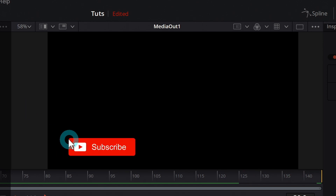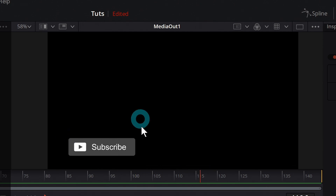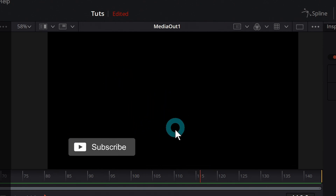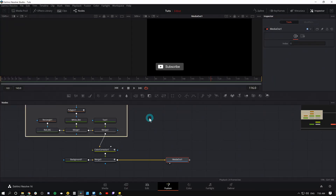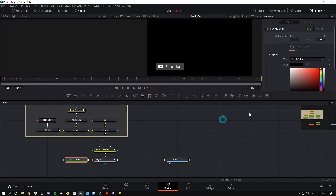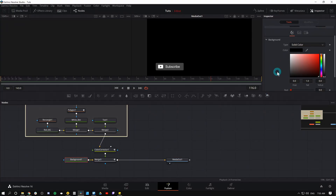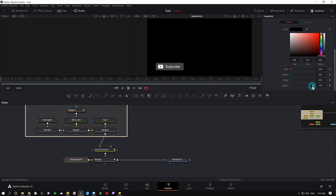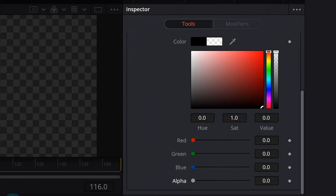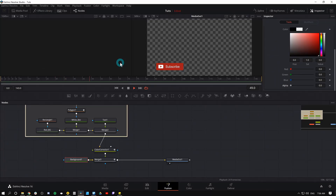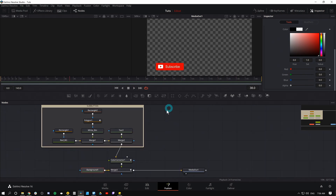At around frame 125, we want the button to slide back off screen. I'll go back to Merge 3, add another keyframe for Center, and slide it back out. I'll open the spline panel, zoom to fit, select all keyframes, and hit F to smooth everything. Last thing — we need a transparent background, not black. In the background node, I'll scroll down to Alpha and take it all the way down. There's our subscribe button.